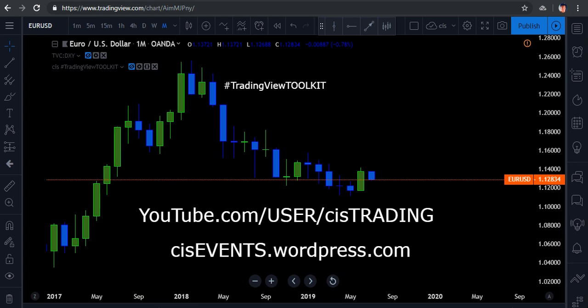I'm JC with FX Insights, the owner, developer, and creator of TradingView Toolkit and Thinkorswim Toolkit. I am introducing and reviewing the use of timeframes and how to set those up on the tradingview.com chart package.